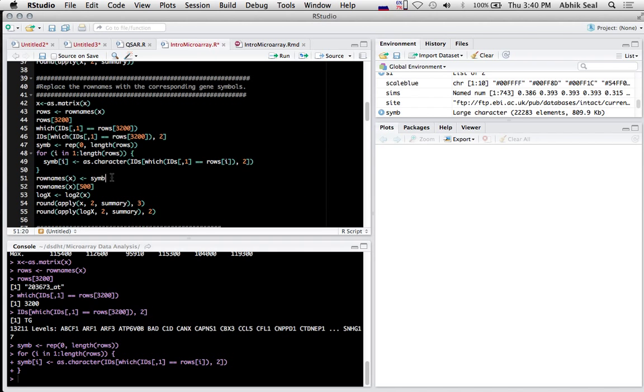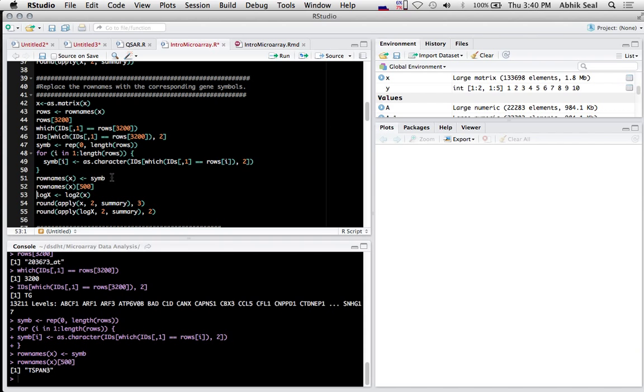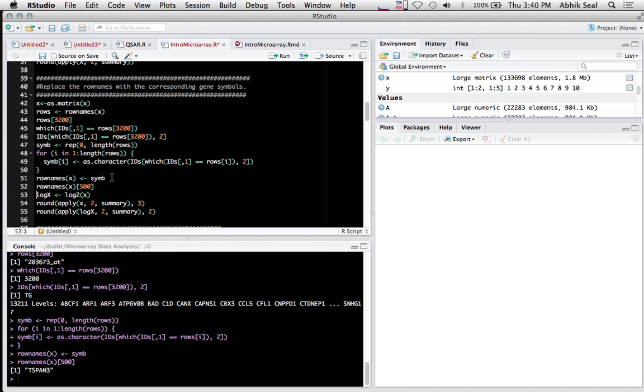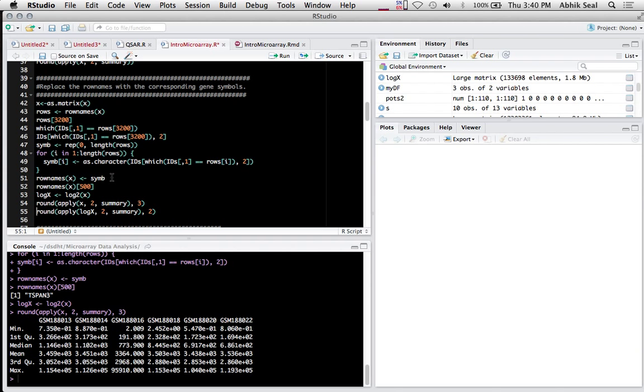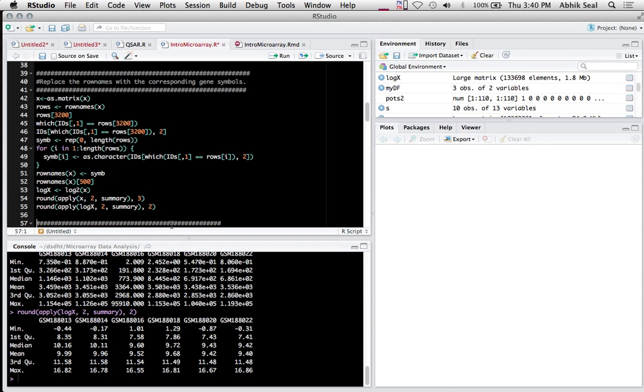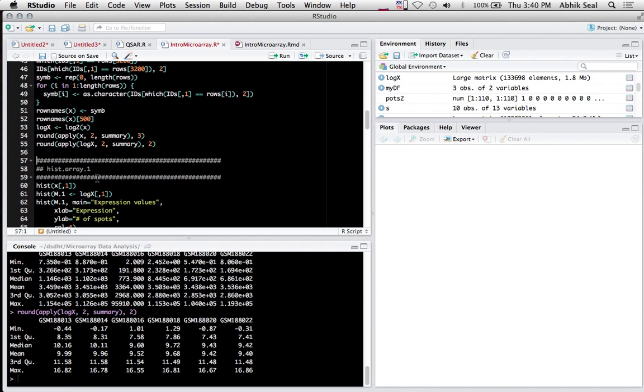Since the data has large values, I need to convert into logarithmic form. I use log base 2 to convert. You can see the summary statistics - this is the original data and this is the log-converted data.